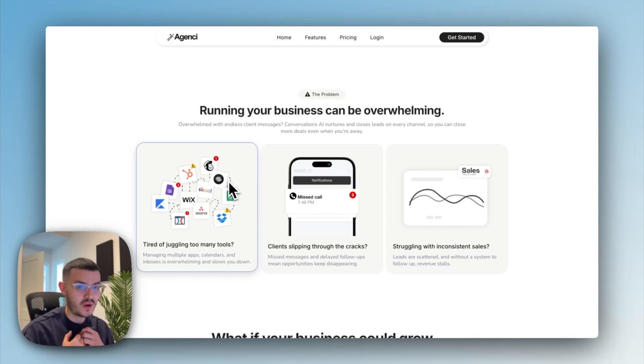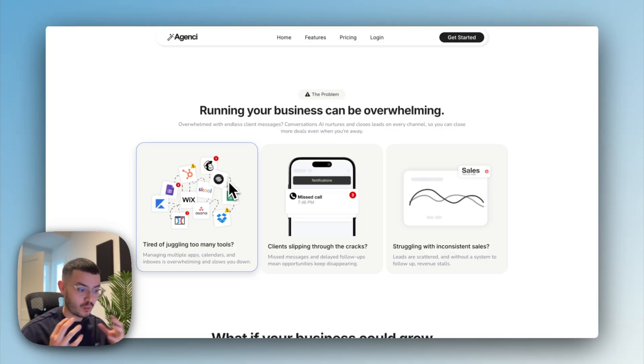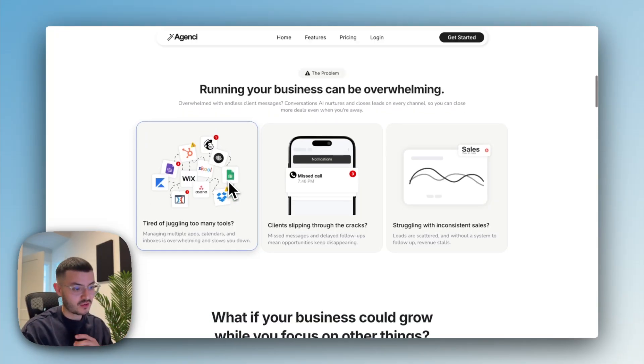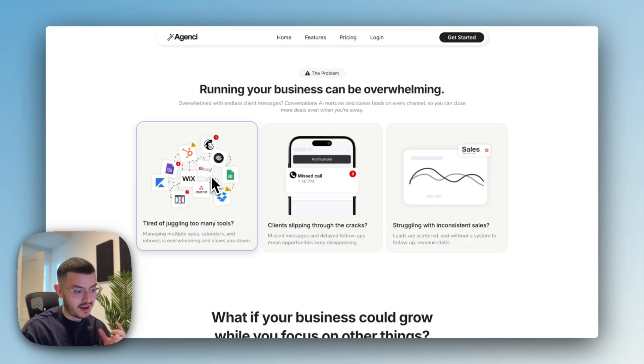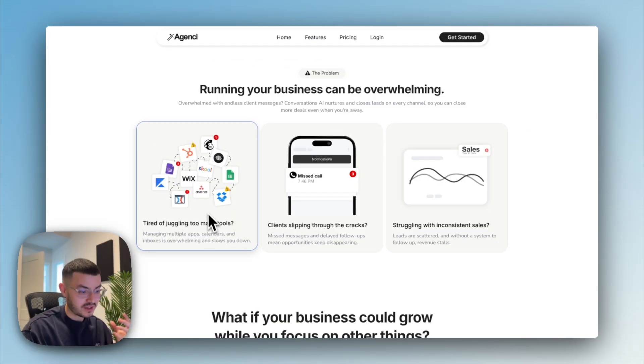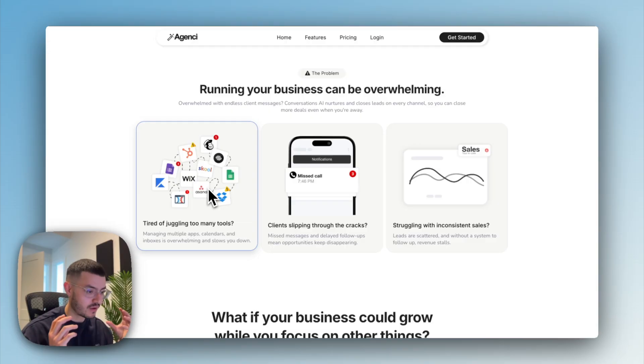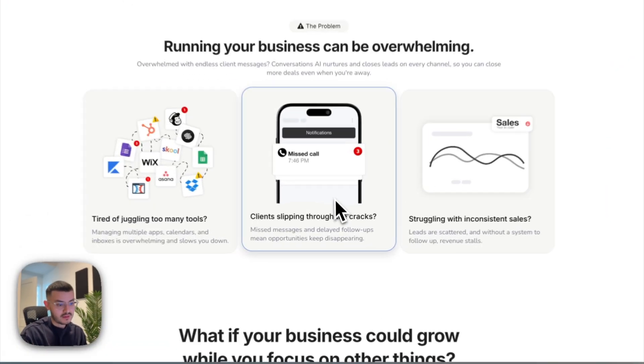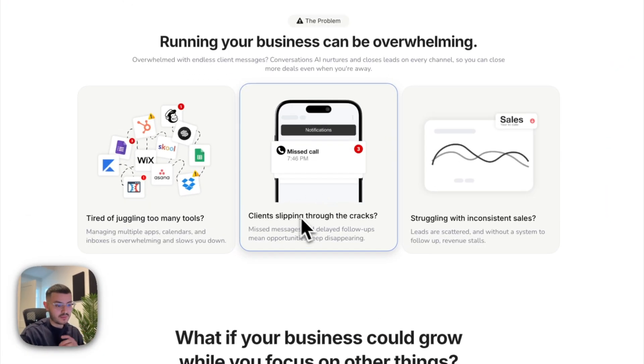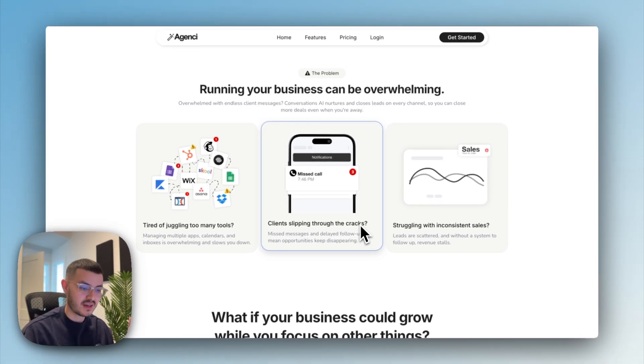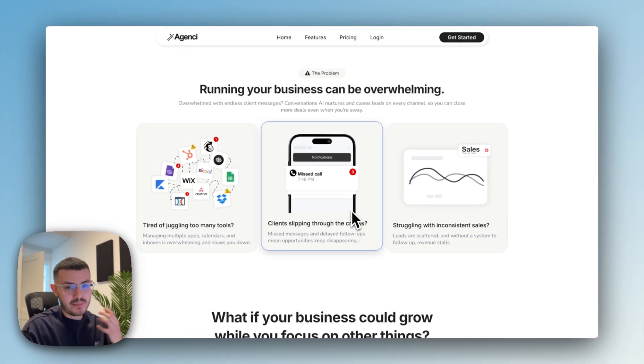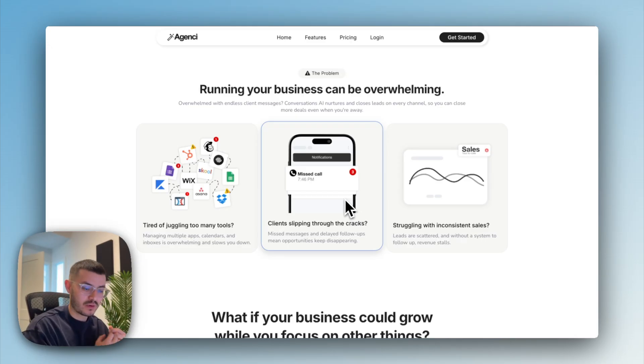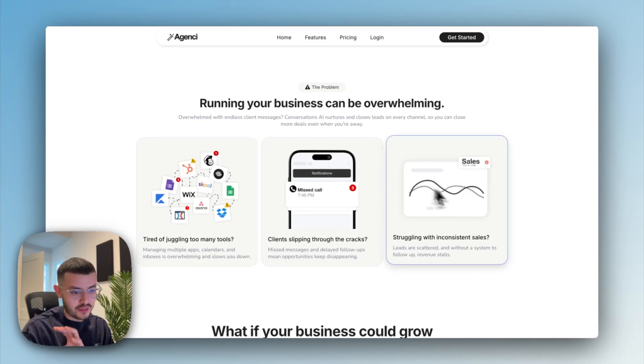So in this section, I knew I had to build something that was very relevant, but would also encompass a wide variety of different businesses. So here you see the first problem that we have is are you tired of juggling too many tools? So that's speaking to somebody that has a bunch of different softwares to try to run their business. Then we had this problem right here. Are your clients slipping through the cracks? So this speaks to a landscaper or any business really that maybe does everything by paper and they don't have proper follow-up systems to work their leads. And then third, we have the struggling or declining sales.